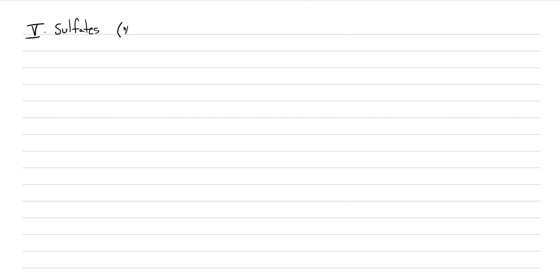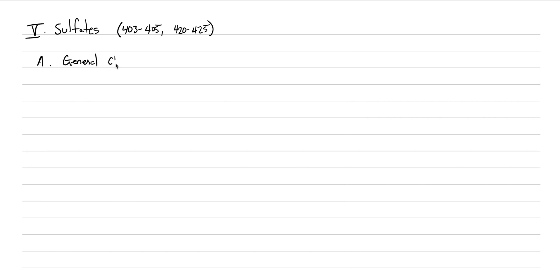In the textbook, this is pages 403 to 405, and then the systematic mineralogy part is 420 to 425. Our general characteristics that are shared amongst the whole family, the general characteristics. I should change that, right? I shouldn't say characteristics, general character is what I'm going to start doing now.